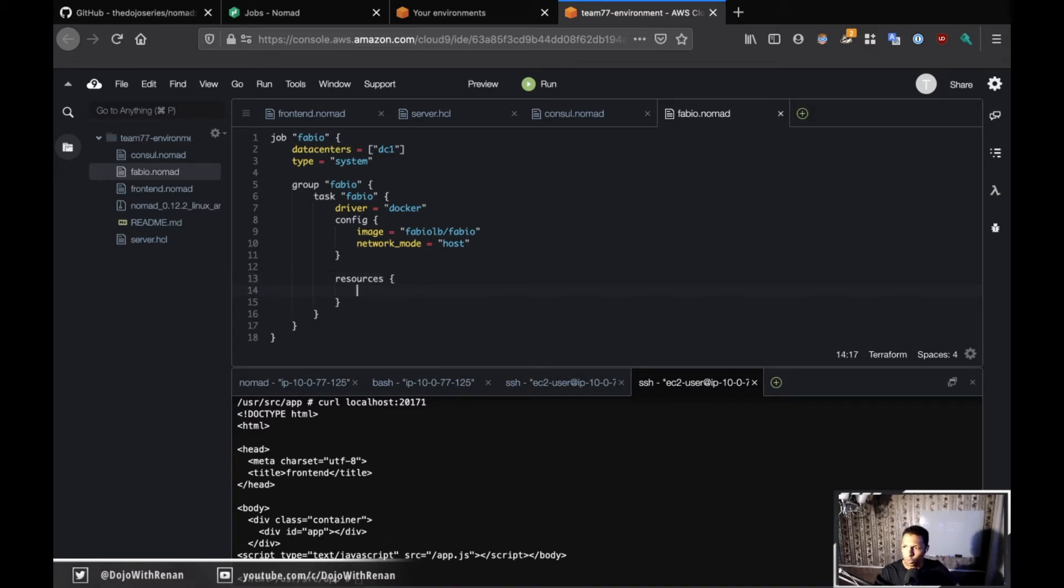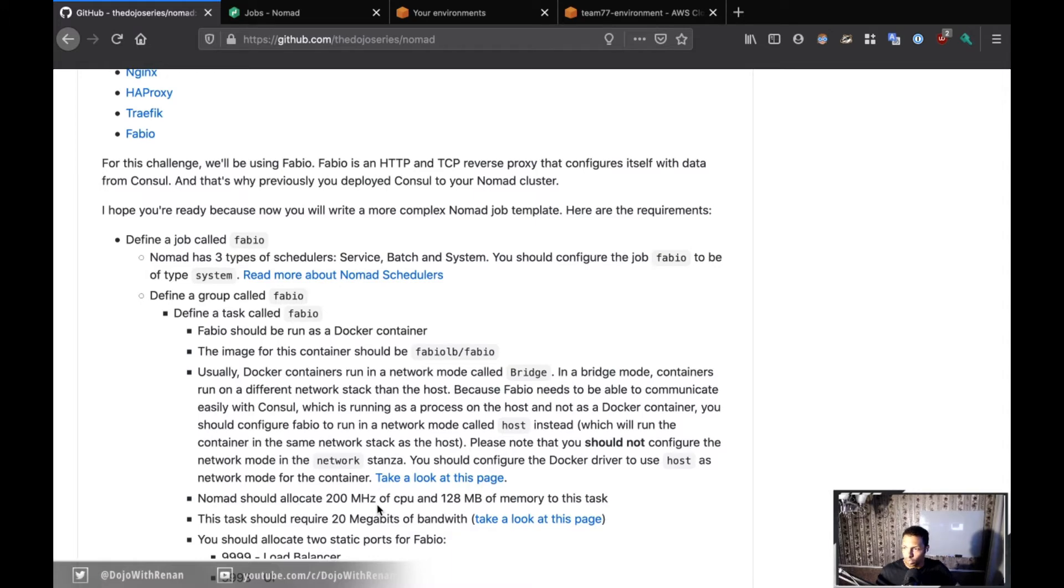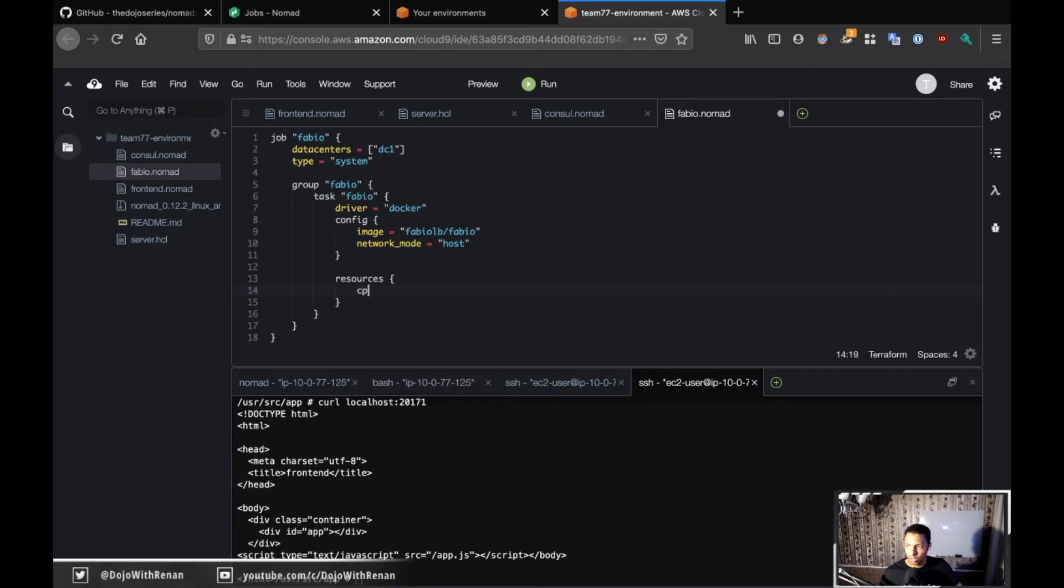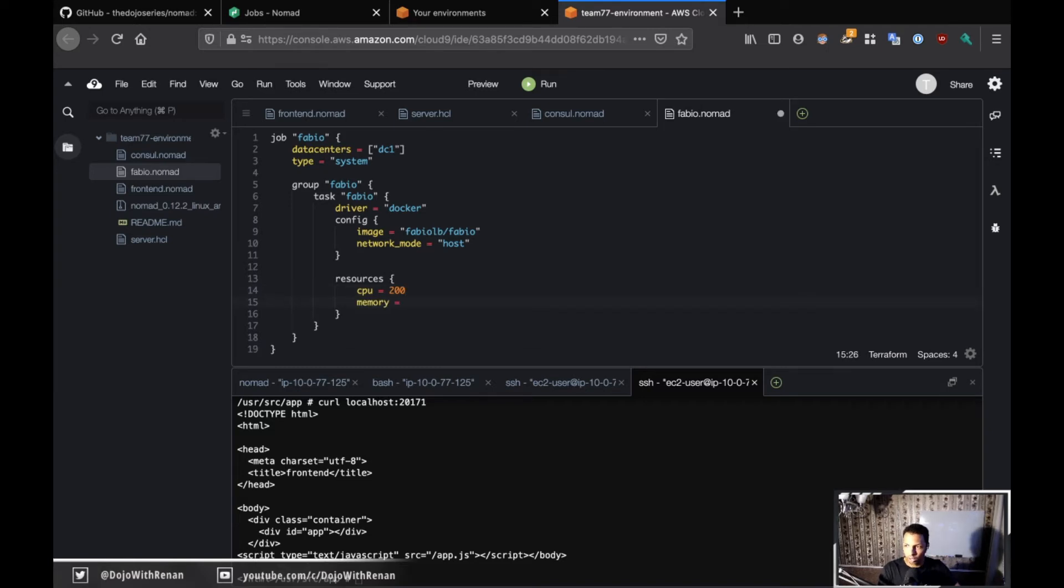Now for the resources, I need to specify per the challenge that Nomad should allocate 200 megahertz CPU and 128 megabytes of memory to this task. In the resources I define cpu is 200, that's the megahertz, and for memory specify 128.